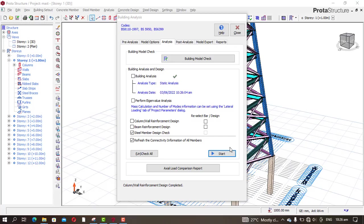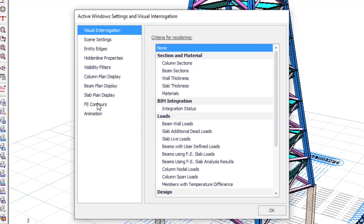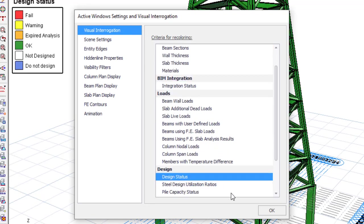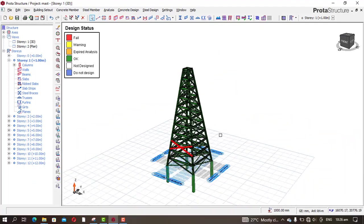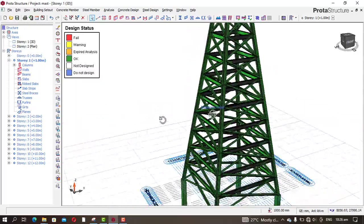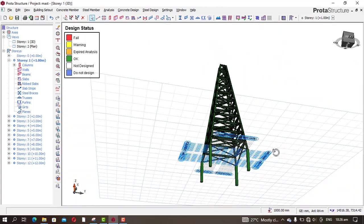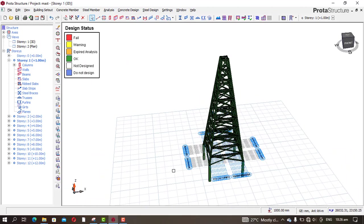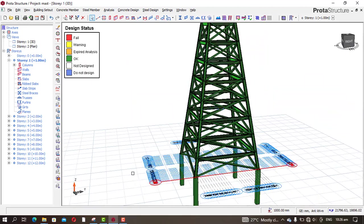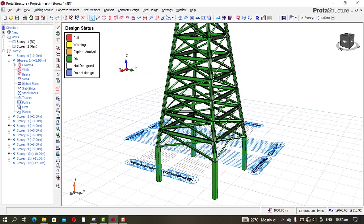We are done — click OK. To see the results, go to Visual Interrogation and then Design Status. Click OK. You can see everything is in green, which means everything passed. The steel beams, steel columns, bracing, and all columns are green. If anything fails it shows red; if there is a warning it shows yellow.